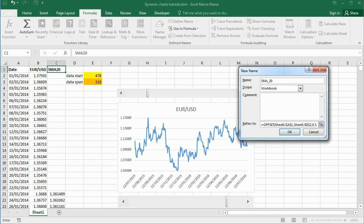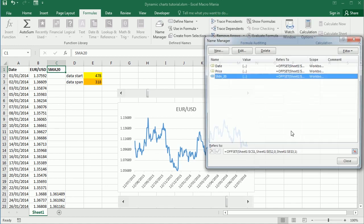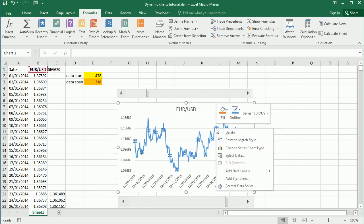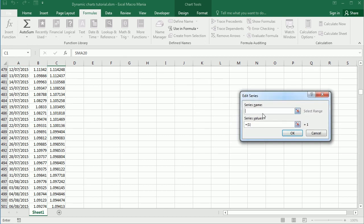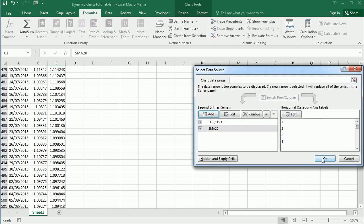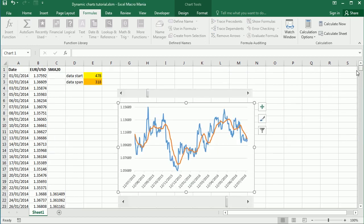Now we just add a new series - let's call it SMA20 - and reference Sheet1!SMA20. Now we have the standard moving average here. It doesn't make a lot of sense when we zoom out, but it's more useful when we zoom in to the values.